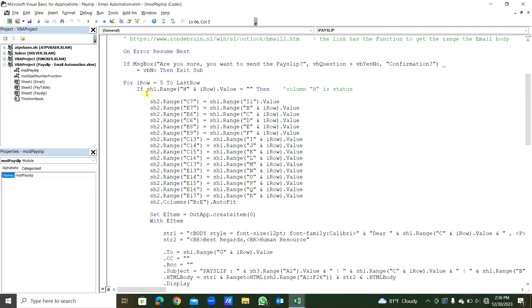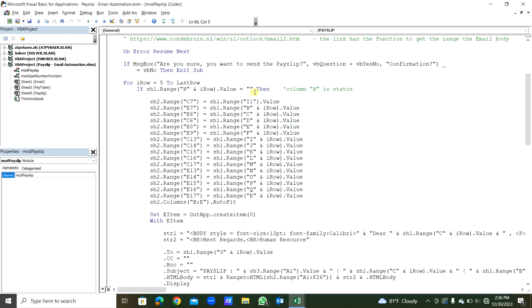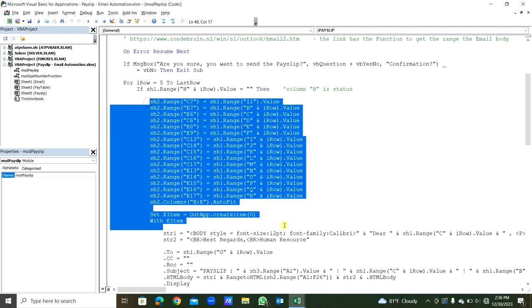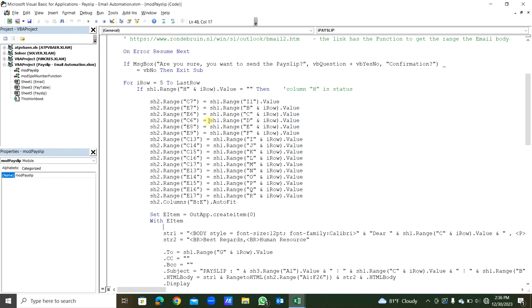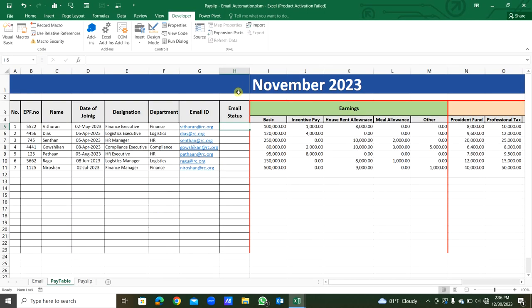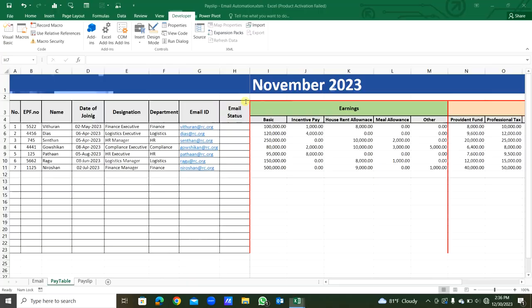First of all, the If statement: If sheet1.Range(h & i_row) from this sheet, the column H, this is column H. If this is empty only, these things we are going to do. If this is filled by something, this will not work. So if that is empty only, each payslip will be created and email will be automated.